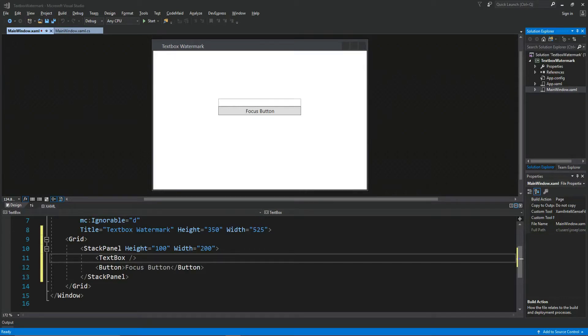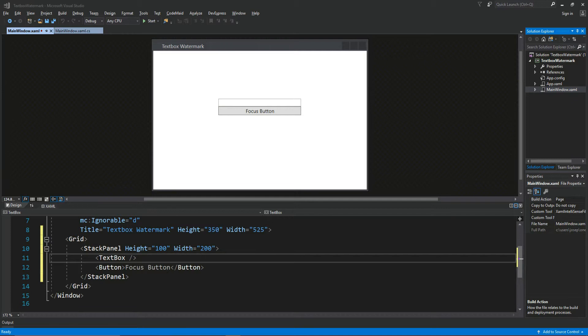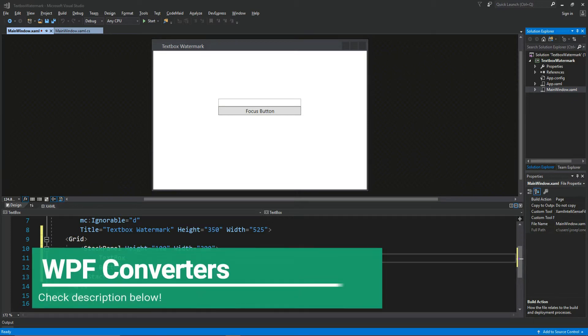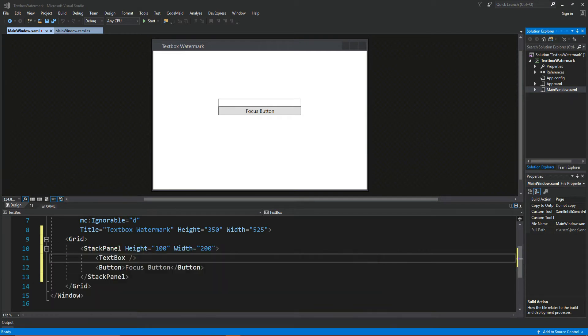What's going on guys, Tosker here and in this video we are going to create a watermarked text box. Now we are going to be playing off of the converters, so if you don't know what that is or you haven't seen my video, go check out the description and it should be below and then you can jump right back to this video. That being said, we're going to move forward.